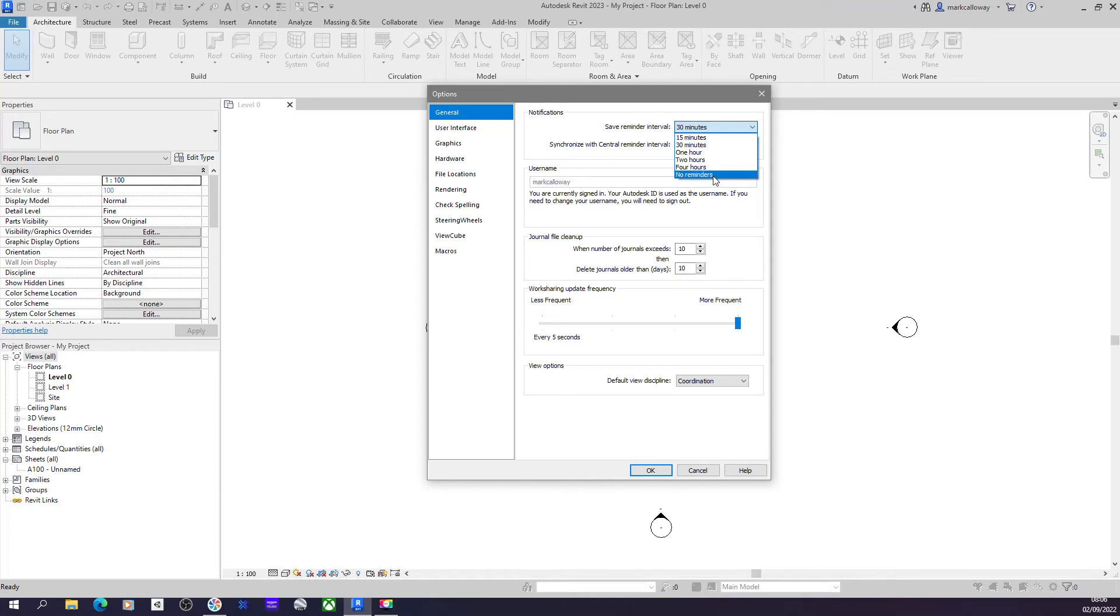But I would highly recommend that even though you can turn the reminders off, that you don't turn those off. The last thing you want to do is end up all day working on a project, you forget to save, and you get to the end of the day and your computer crashes and you've lost everything you've done on that day.